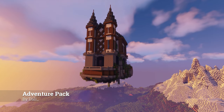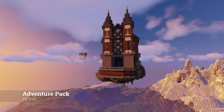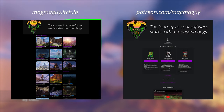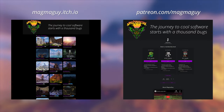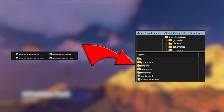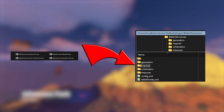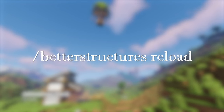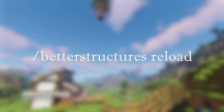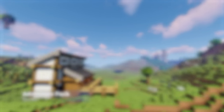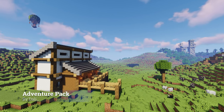For those of you familiar with my Elite Mobs plugin, this will be a very familiar process. First, you download the build pack from magmaguy.itch.io or patreon.com/magmaguy — this should be a zipped file. Then you place the file, without unzipping it, into the imports folder of Better Structures in the plugins folder of your Minecraft server. Finally, you run the command better structures reload, which automatically unpacks the files and moves them to the correct locations, and deletes the zipped files once it is done. And you are done — the builds will now start appearing.